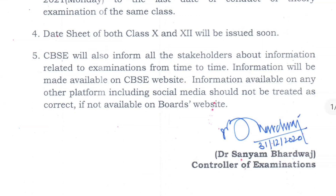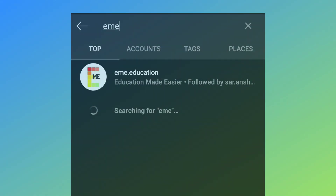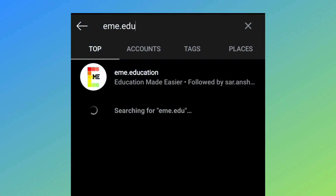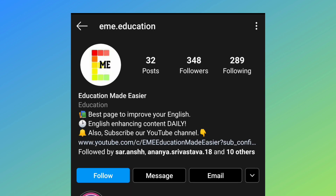In case you still have any queries or doubts, follow us on Instagram. The link for the same is given in the description below. See you in the next video. Till then, bye.